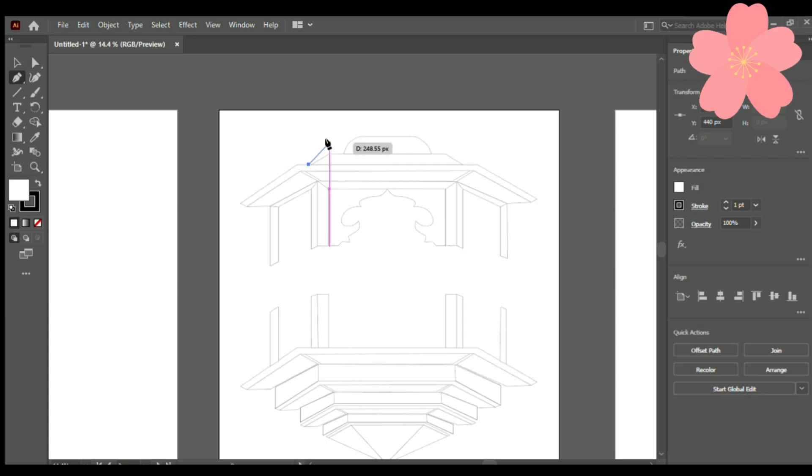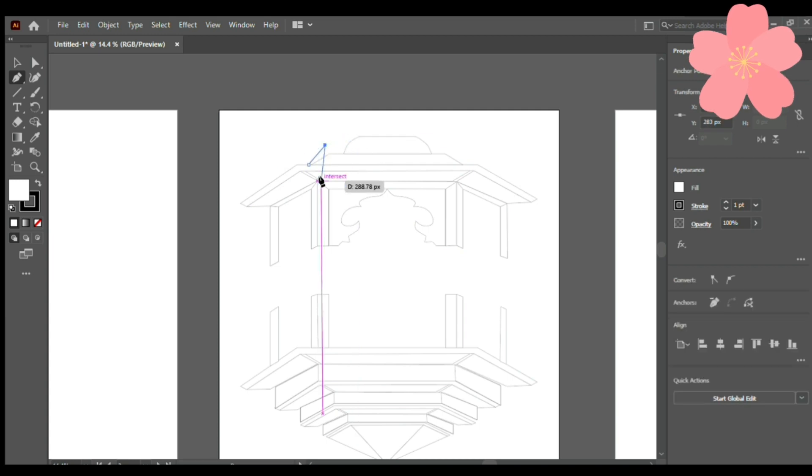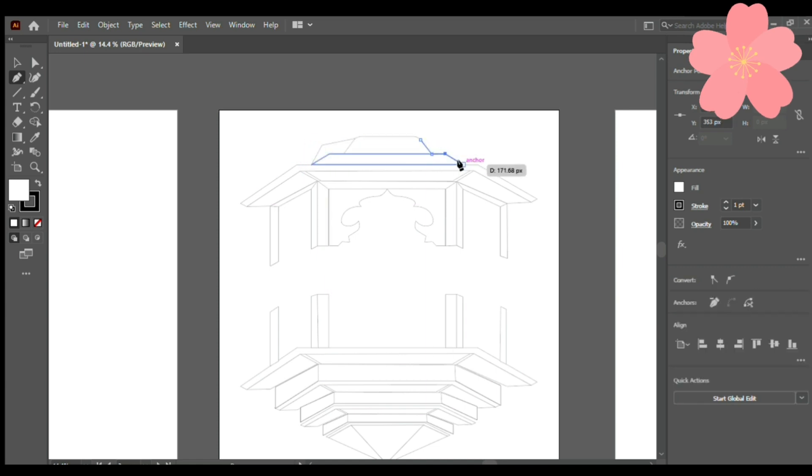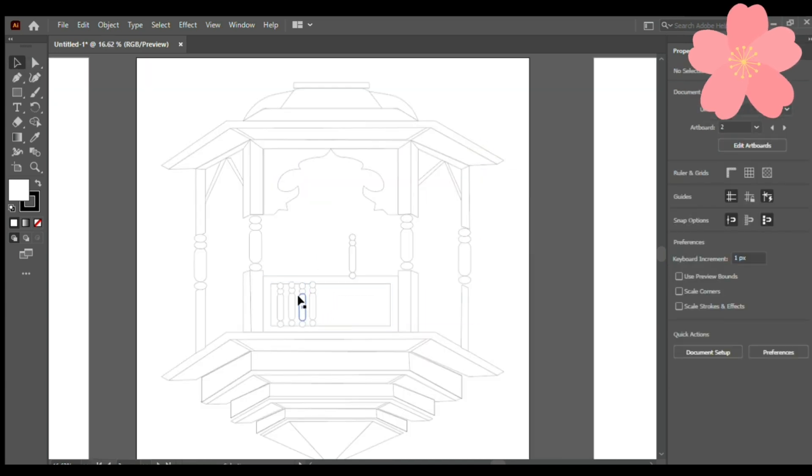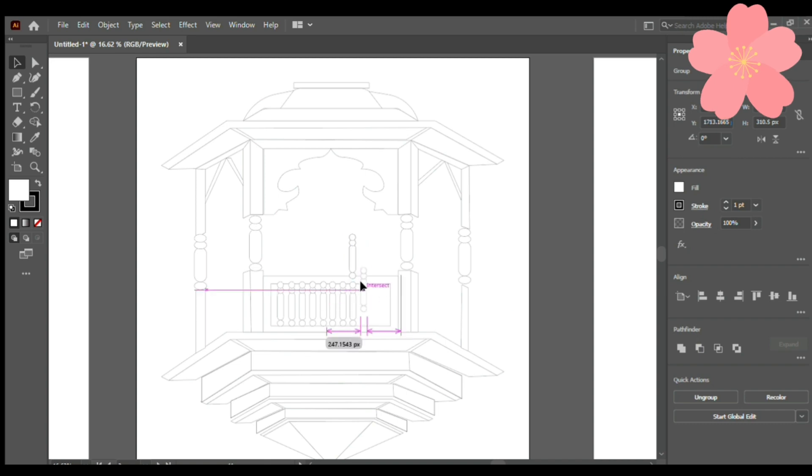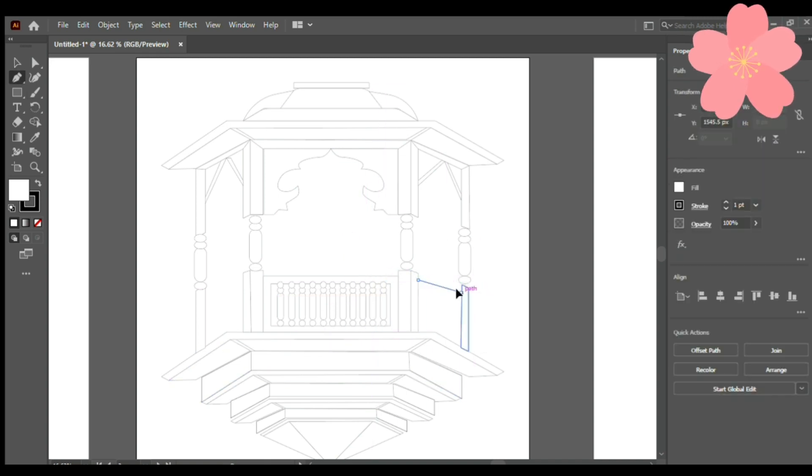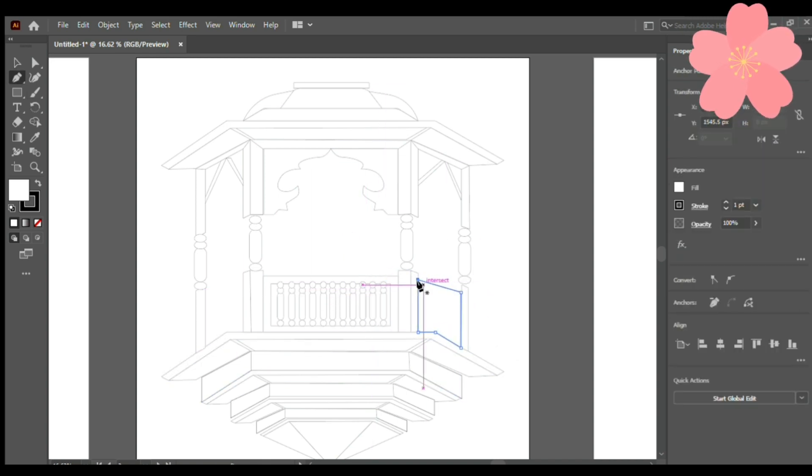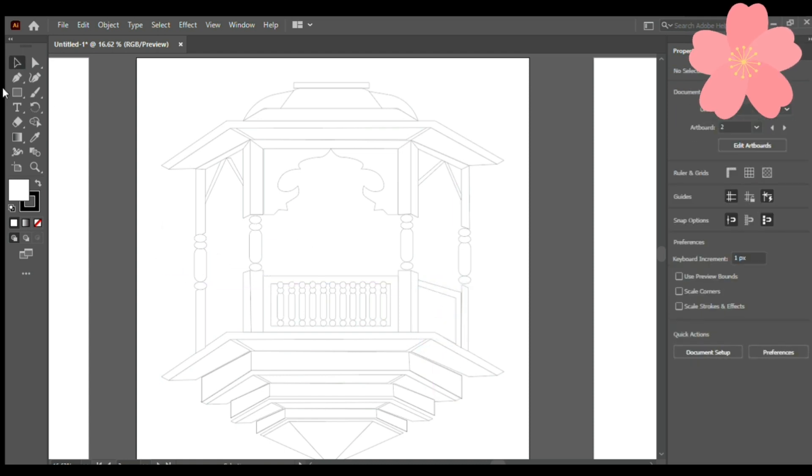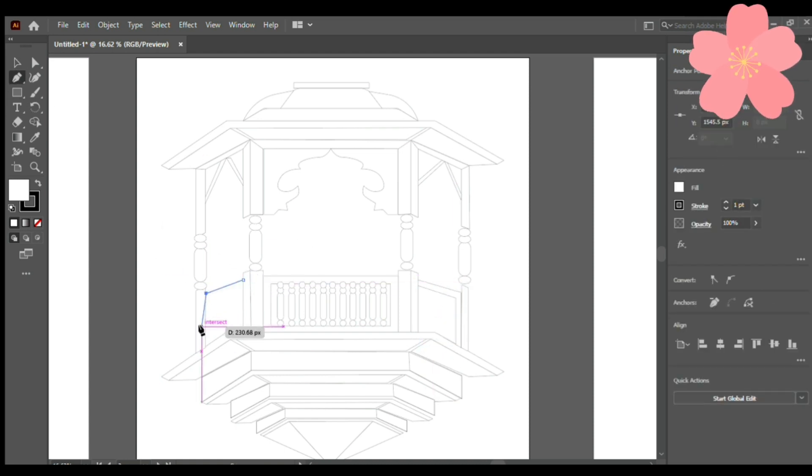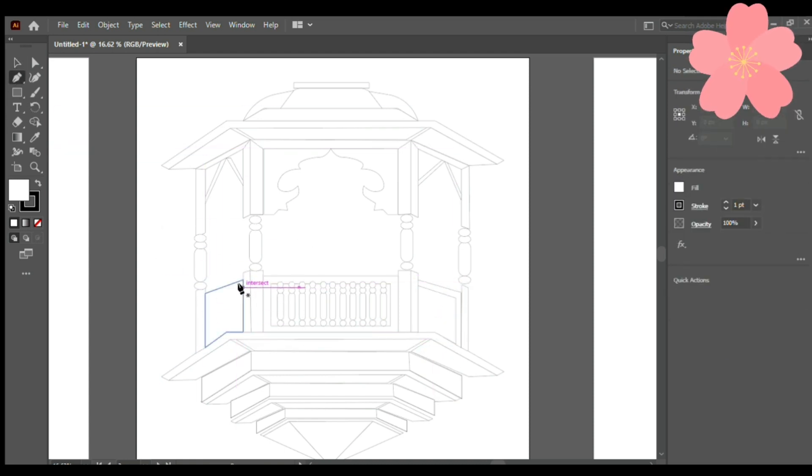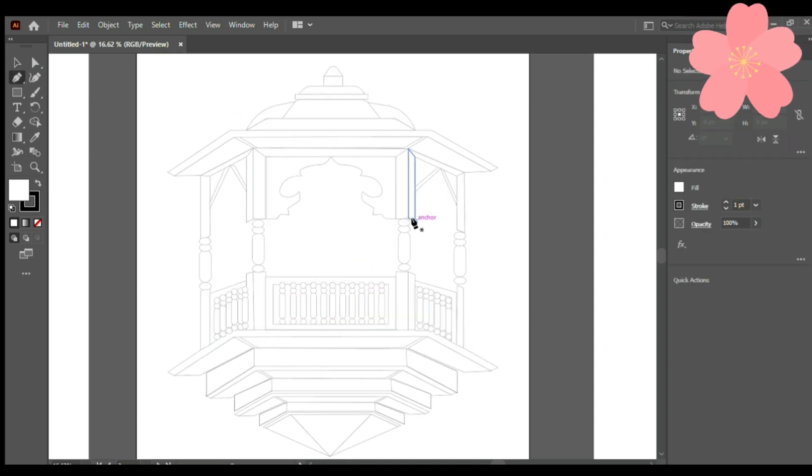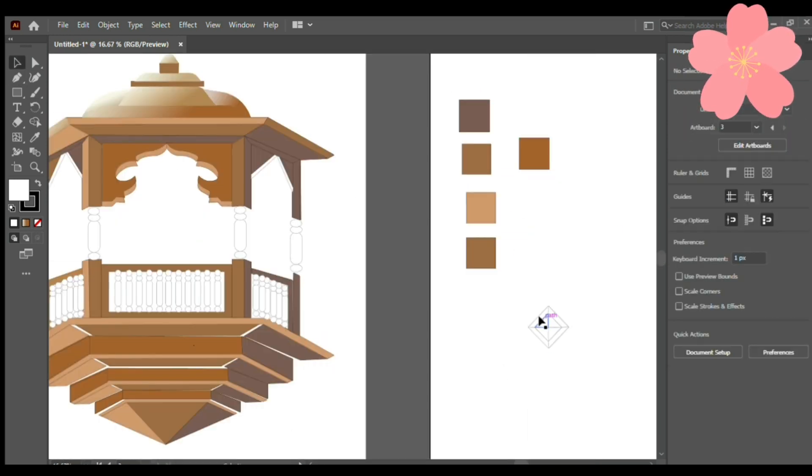For those who don't know what vector illustration is about, let me brief you. Vector illustration is made from vector graphics, which are images created using mathematical formulas, because of which it is scalable and resolution independent. Anything from a small popsocket logo can be expanded to a massive billboard, so do explore it.